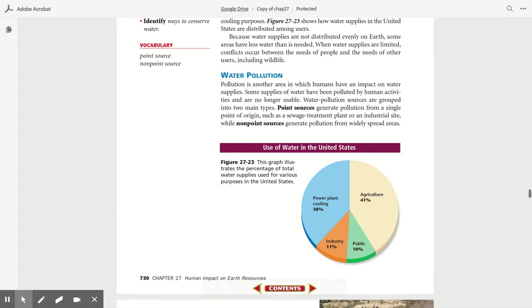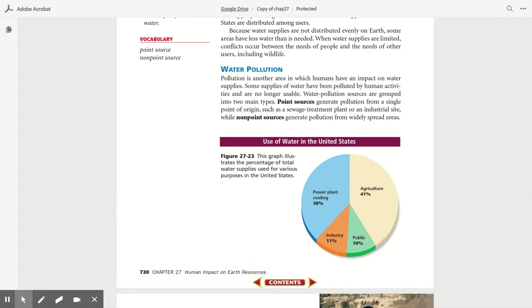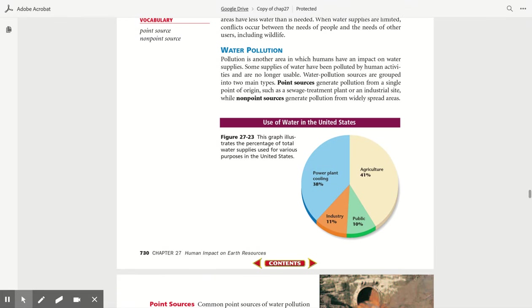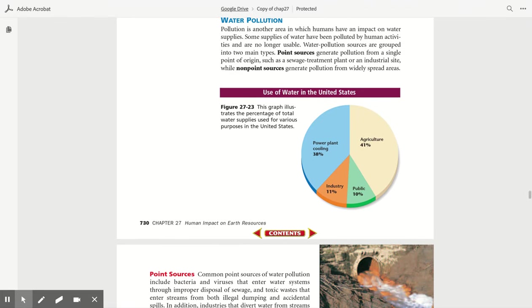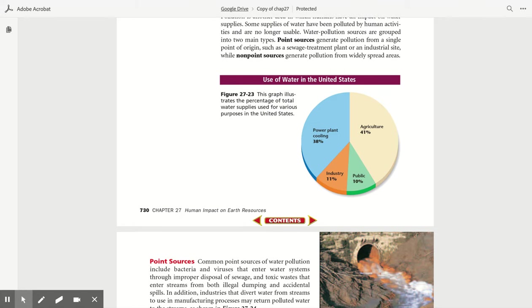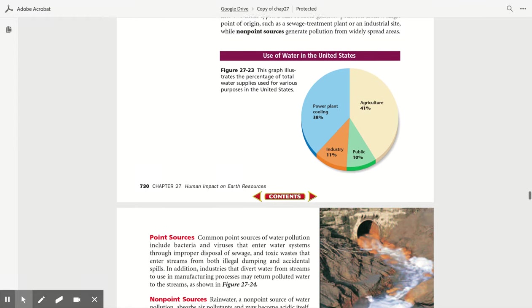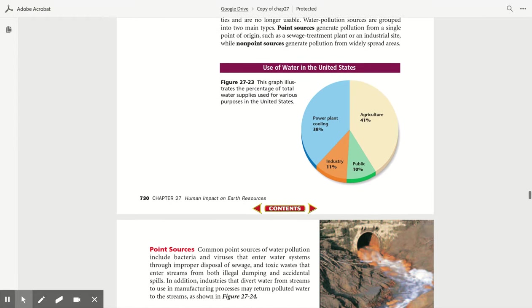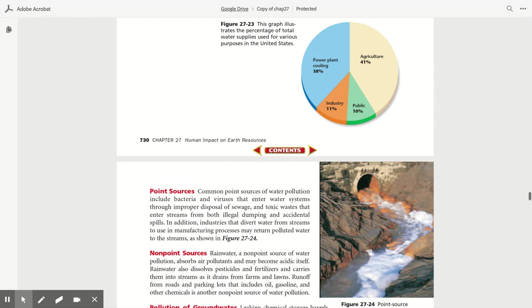Water pollution. Pollution is another area in which humans have an impact on water supplies. Some supplies of water have been polluted by human activities and are no longer usable. Water pollution sources are grouped into two main types. Point sources generate pollution from a single point of origin, such as a sewage treatment plant or an industrial site, while non-point sources generate pollution from widely spread areas.